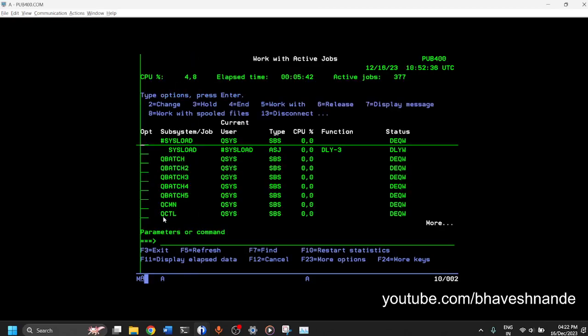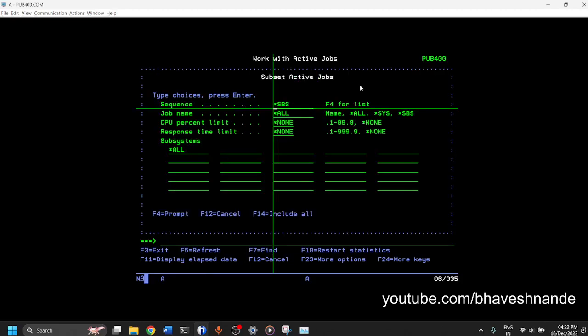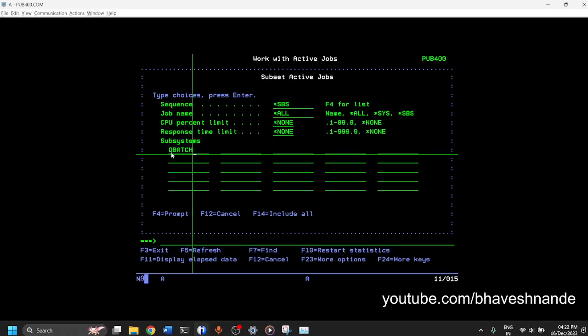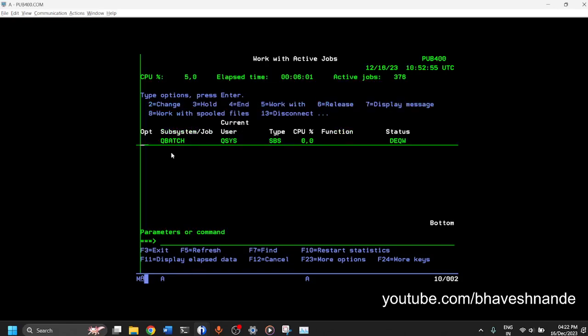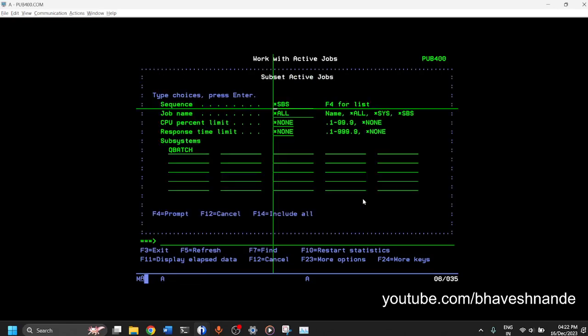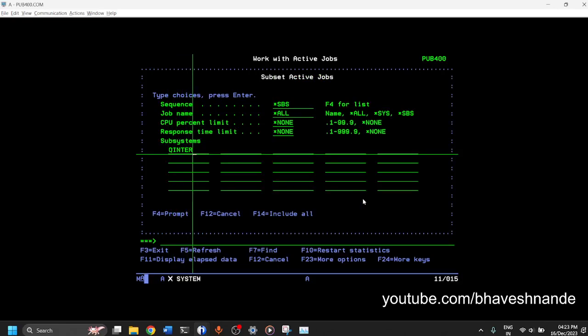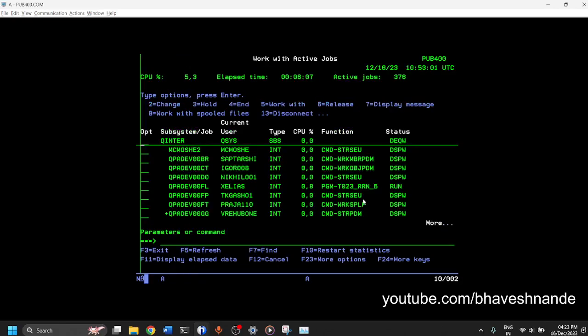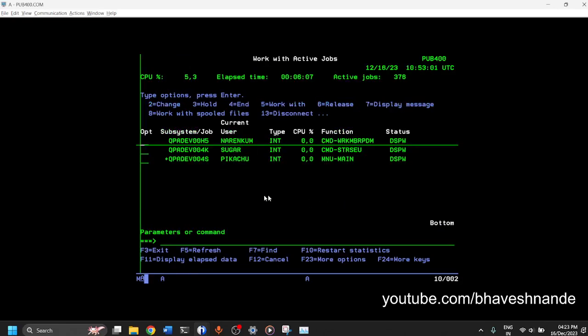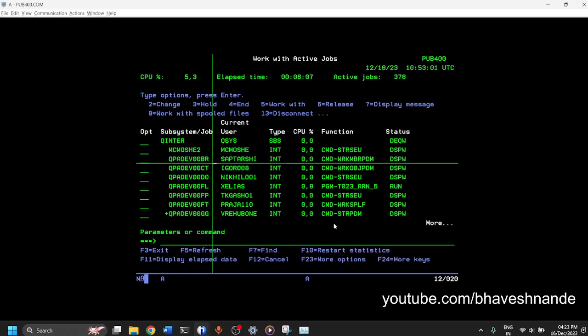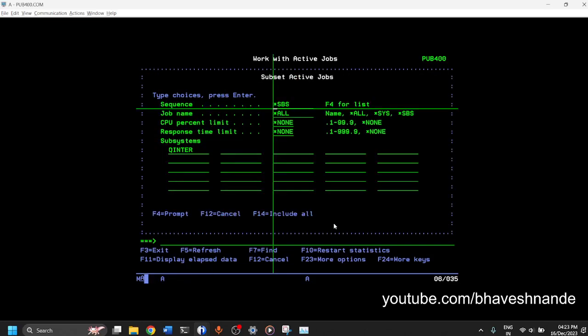Also, one other way to find job is you go to work with active jobs again. And you press Shift F8. With Shift F8, you can search for your job if you know your job name. You can search by subsystem also. So I can search for jobs which are submitted in QBatch subsystem. So you can type QBatch and Press Enter. Now QBatch does not have any jobs. But if I do that again with another subsystem like QInter, I should be able to see all the jobs which are running inside QInter. So you can sort and you can search your job using Shift F8.